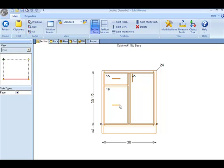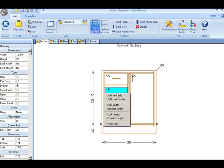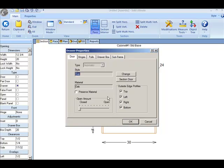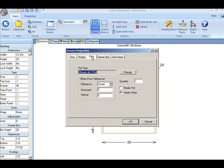Obviously, we need the pull to be much closer to the top. I right click on the drawer, go to Properties, Pulls.